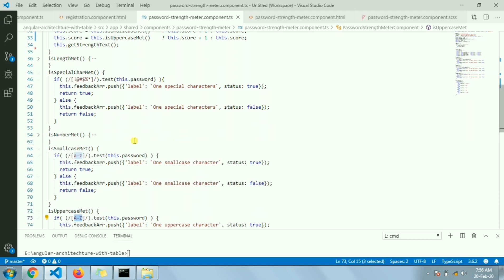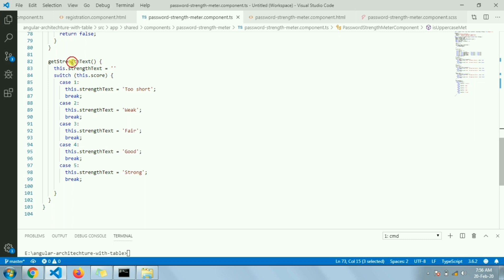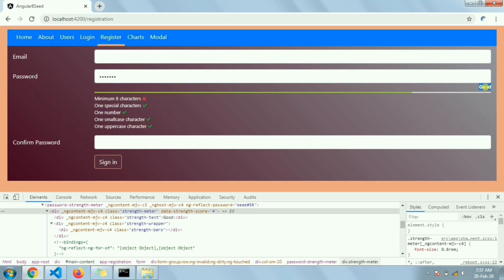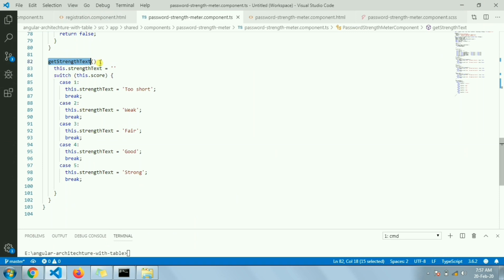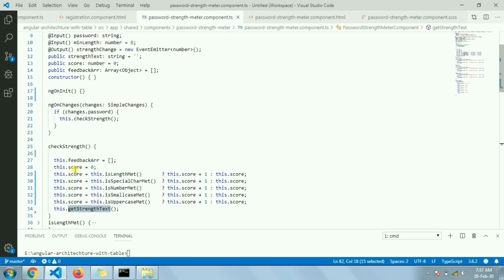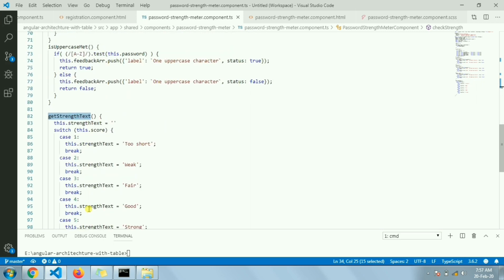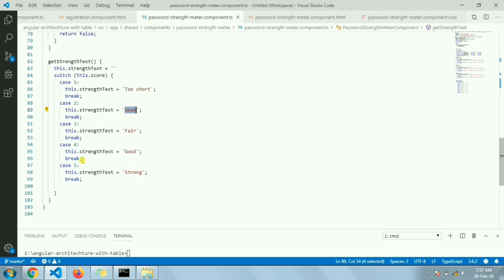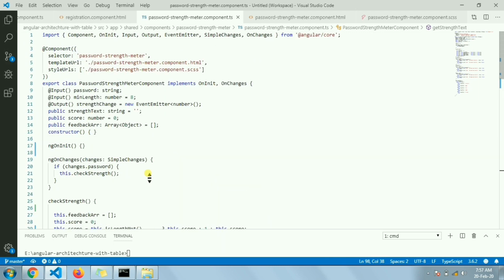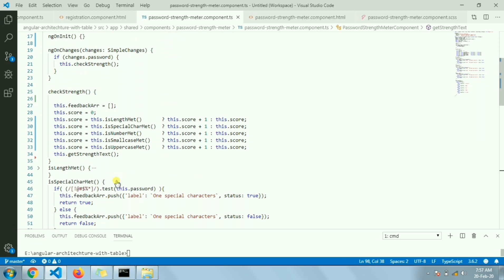The only remaining piece is the text that shows 'good', 'fair', or 'too short'. After all criteria are checked and we have the final score, there's a function called in `ngOnChanges` that determines the wording. It's a simple switch case: score one gives 'too short', score two gives 'weak', and so on — five cases from 'too short' to 'strong'. Then there's the CSS part to handle the colors.